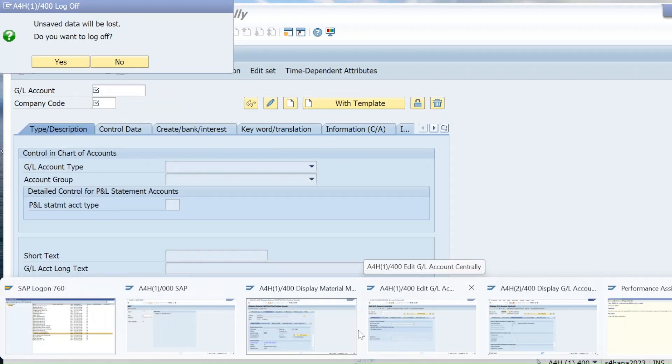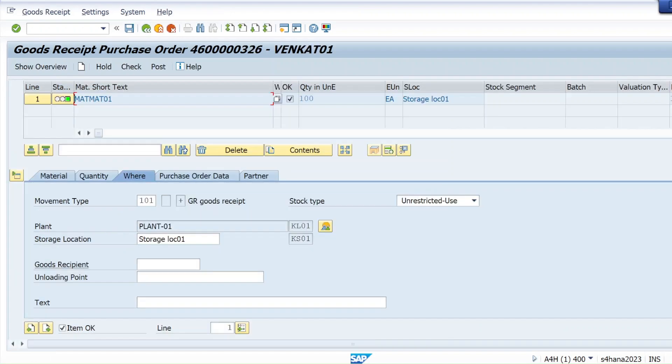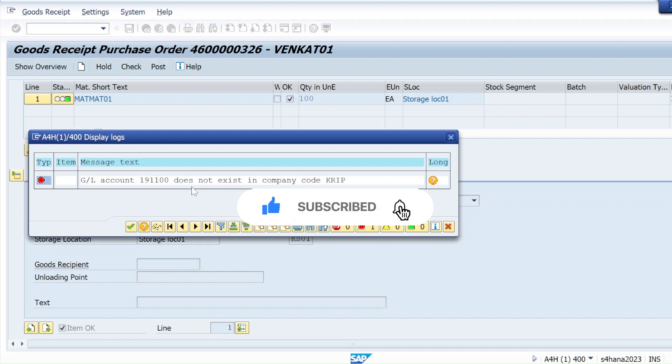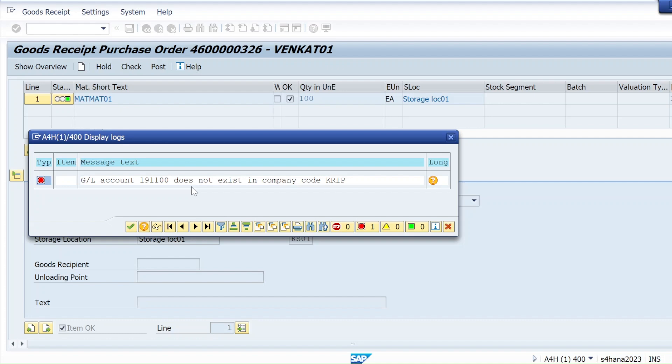Now let me try to post the GR against the purchase order. That error is resolved! The BSX key error is now resolved. You should be able to post your document; if you still can't, ask me in the comment section and most probably it will be resolved. If it worked, please like this video, subscribe to our YouTube channel, hit the bell icon for all SAP-related videos, job postings, and new technologies. Please share this video in your SAP circle — sharing is caring. Thanks a lot, may God bless you all.